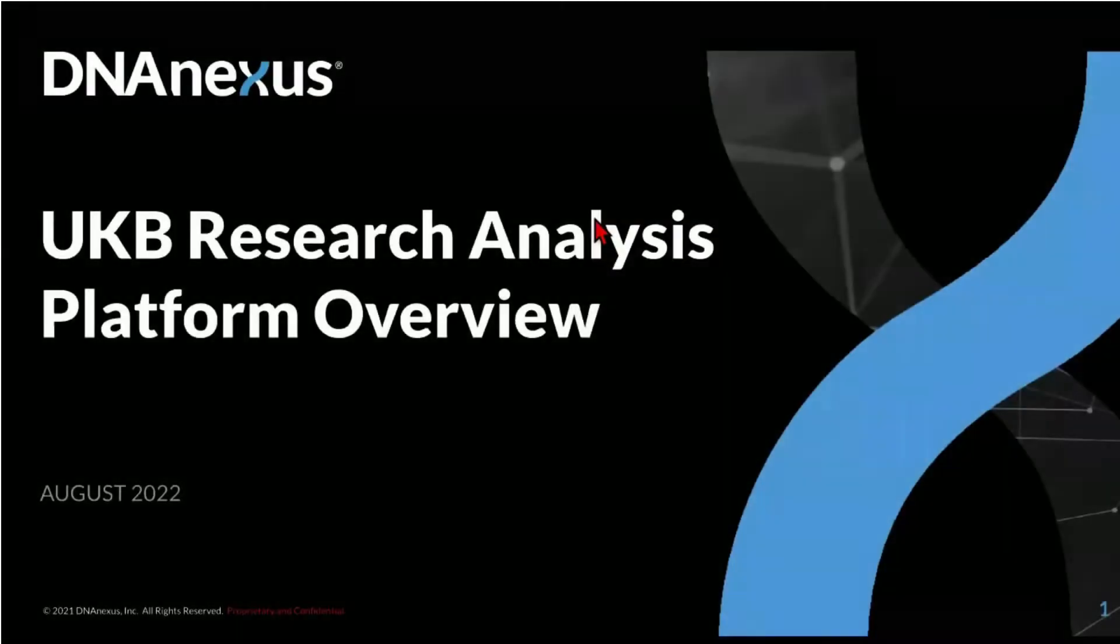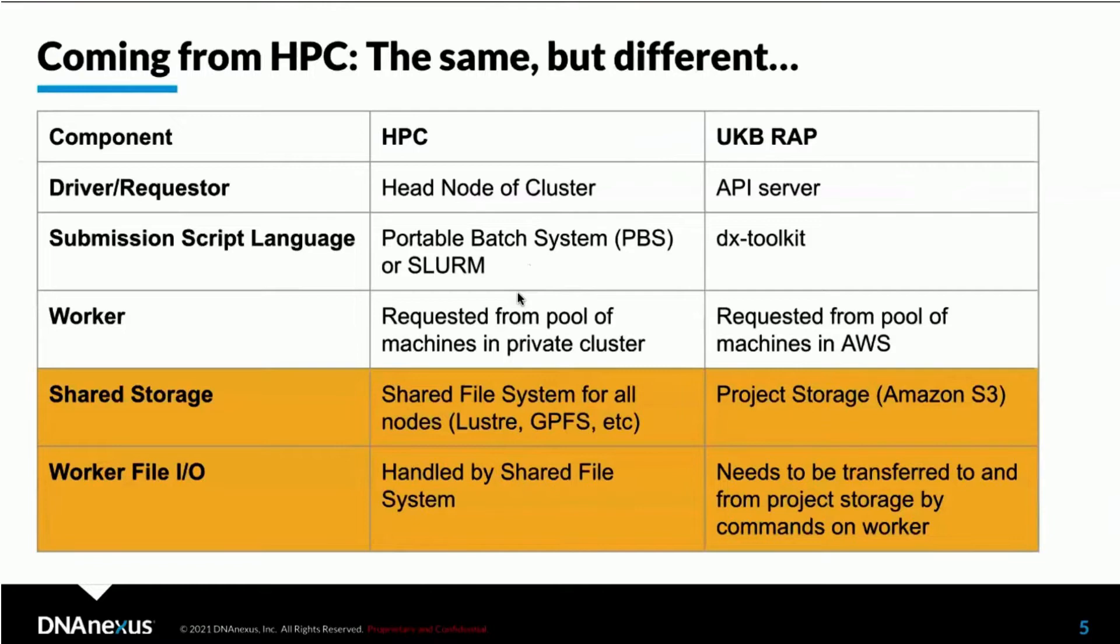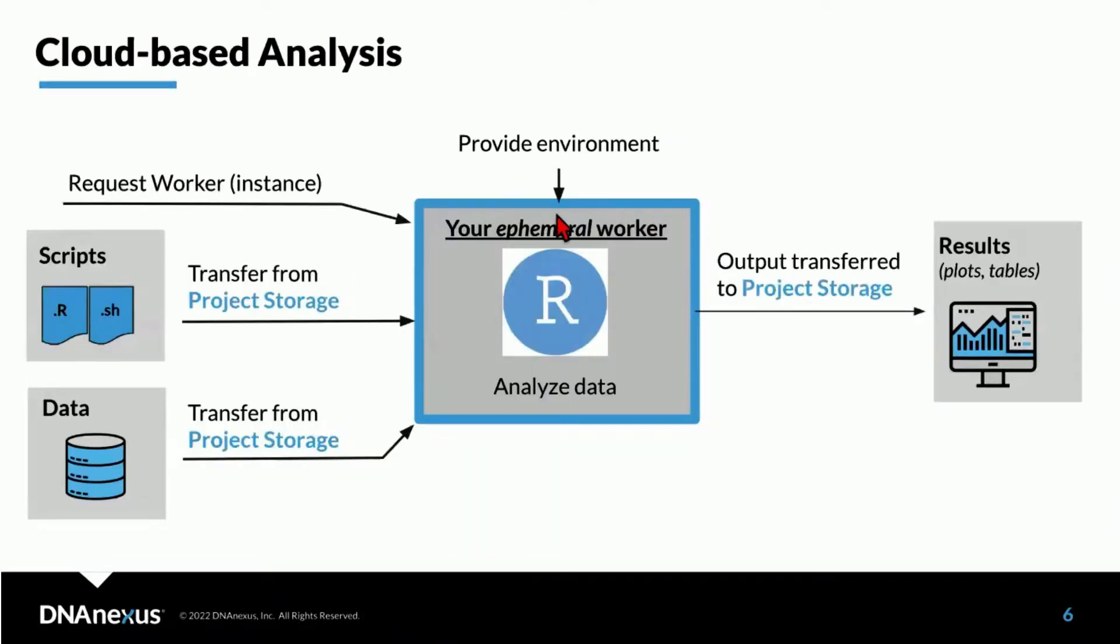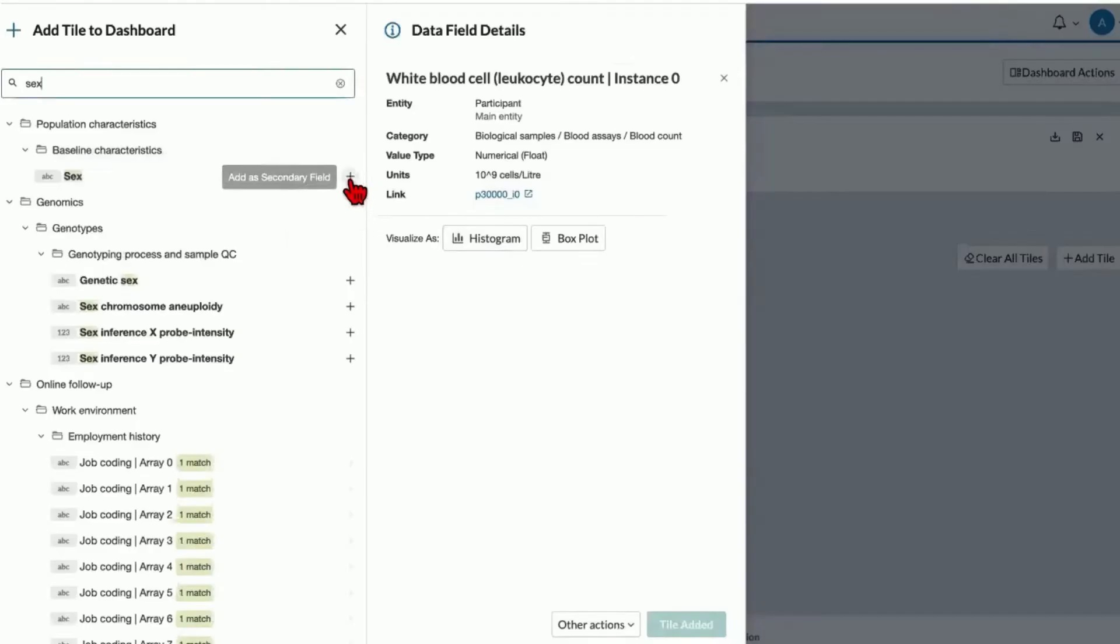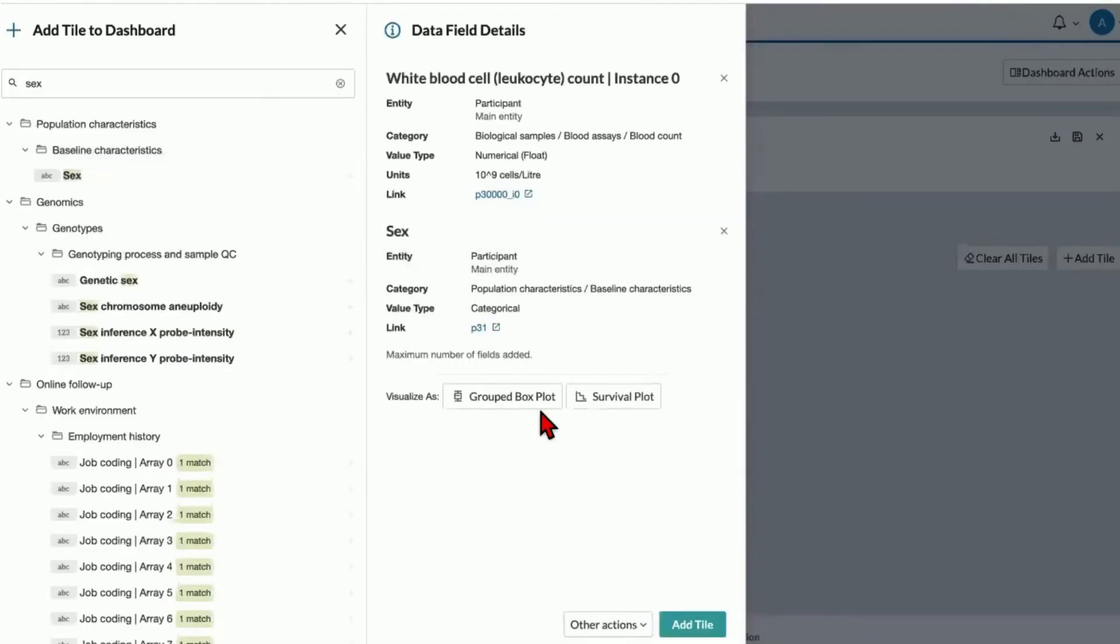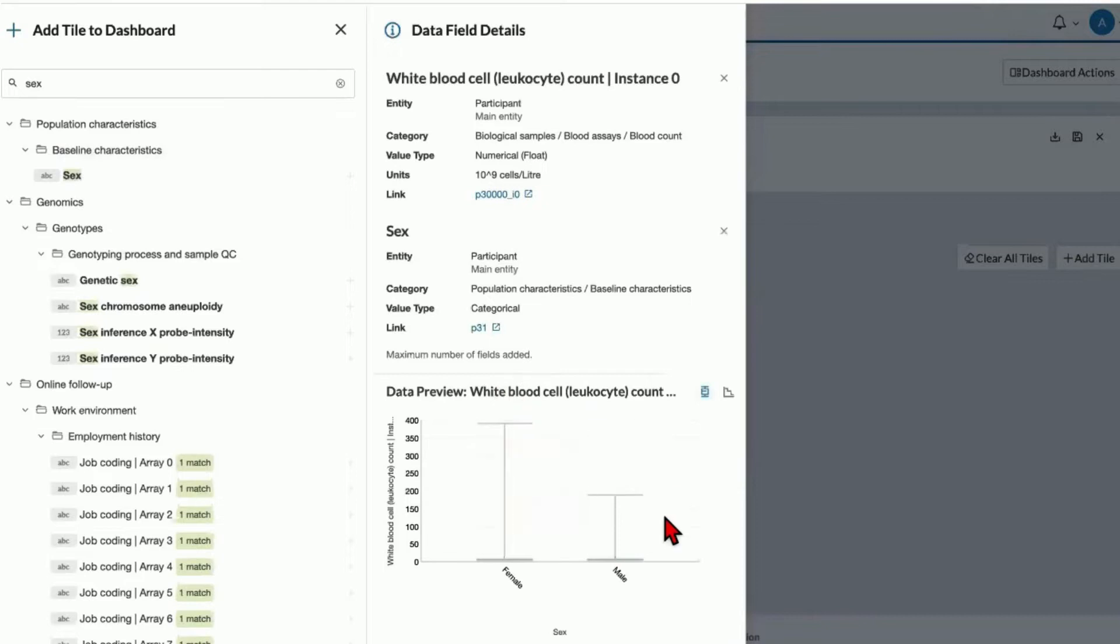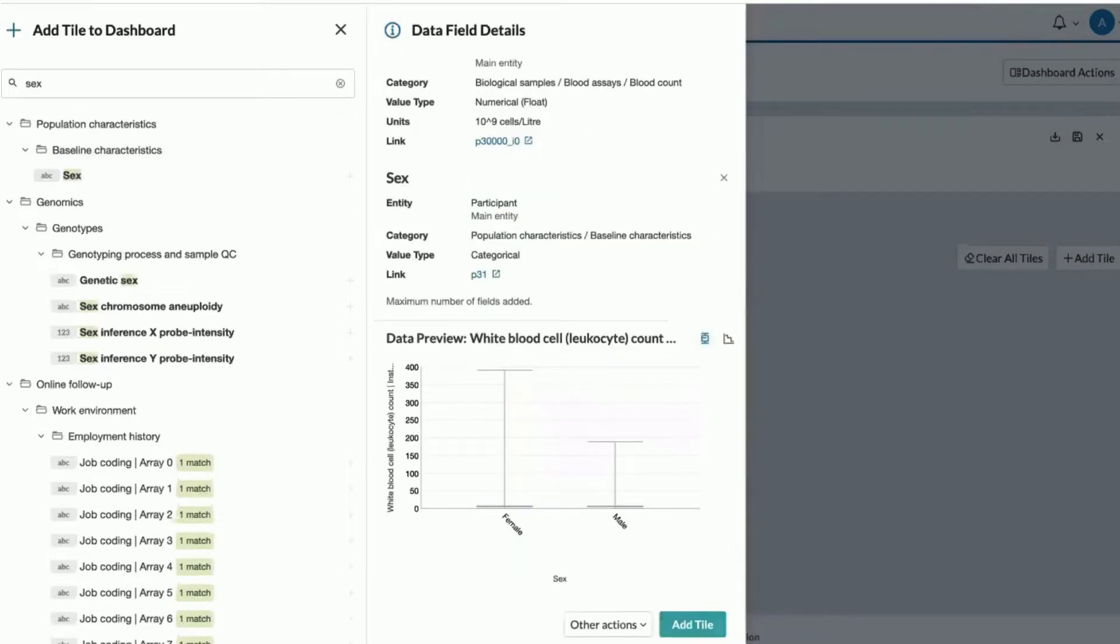We also created an extensive online webinar and training program, covering platform functionality to get users up and running, hands-on workshops to go more in-depth, and roundtables with experts discussing their methods for running large-scale analysis for various disease types.